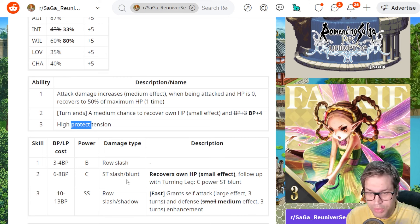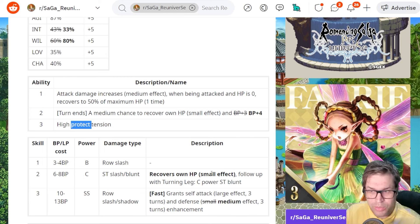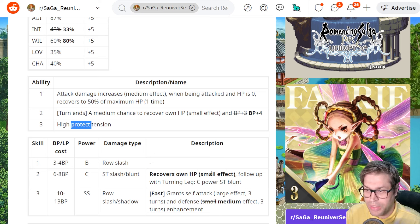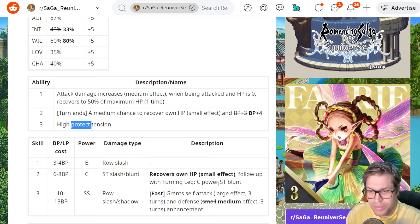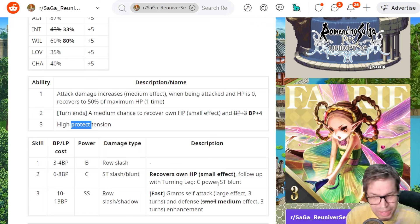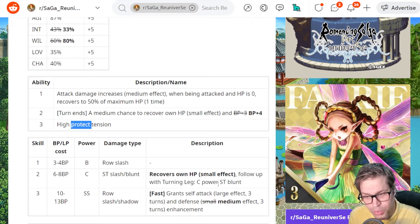He really likes to heal because skill number 2 recovers his HP by the same values, that being around 800. And it's a double hit attack. The first is Slash and Blunt, the second is just Blunt. The damage is very good for the cost.